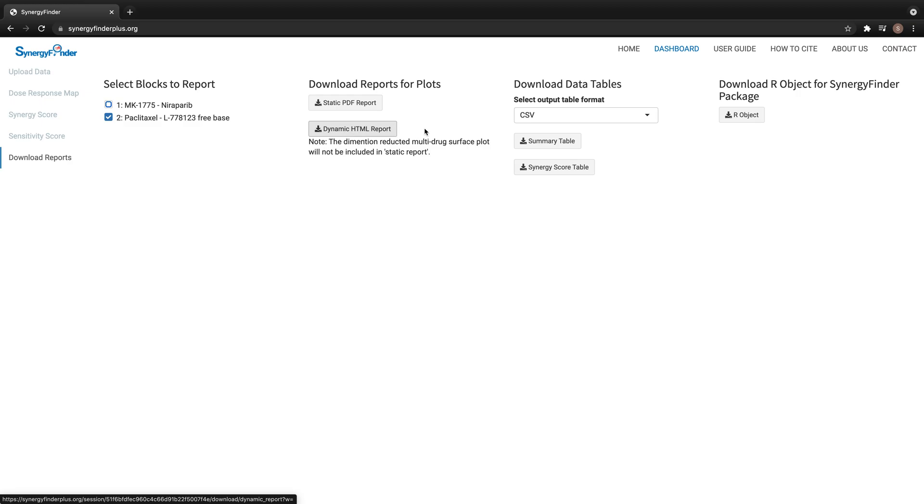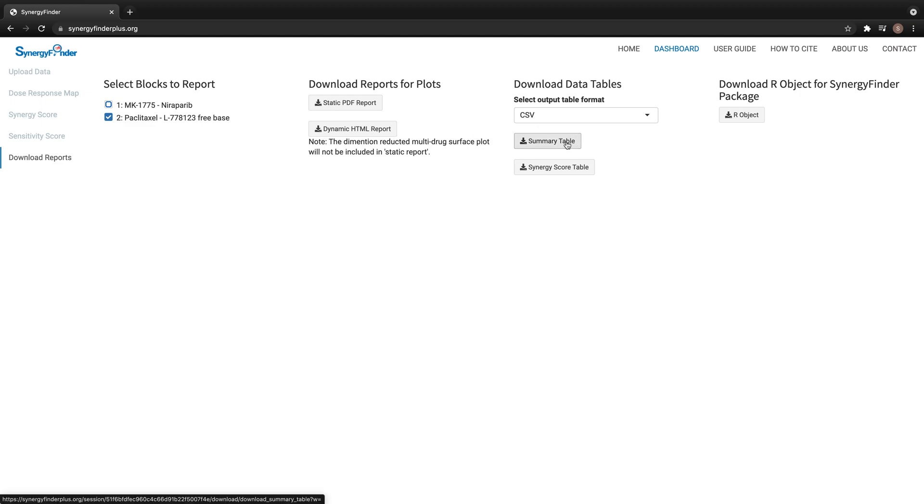SynergyFinder provides two tables for download. The first is a table of summarized synergy and sensitivity scores for each combination block. The second is a table of synergy scores at each data point in the combination matrix.